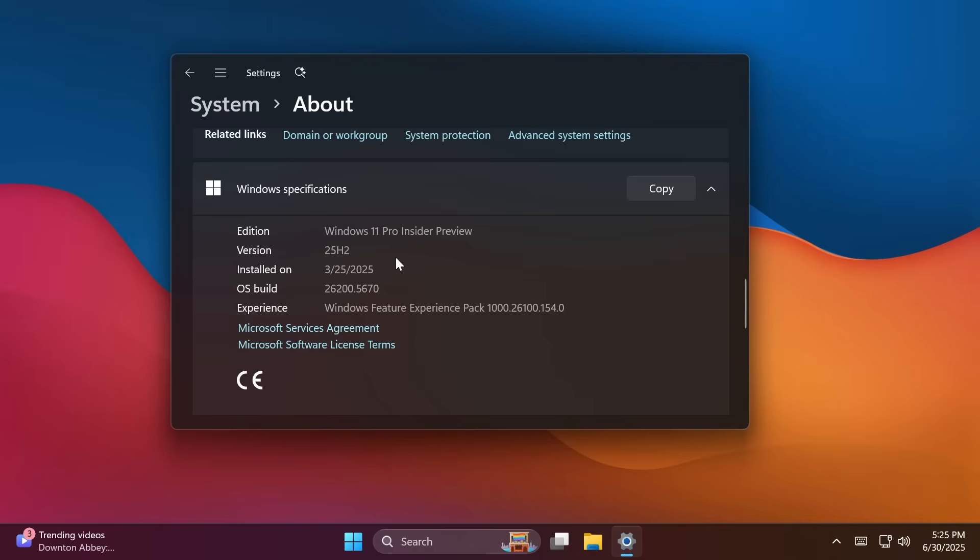Microsoft provides more information about this, and you can check that out in the article below or on the official Microsoft blog post. But Microsoft is also stating that updating or upgrading to Windows 11 25H2 will be as quick as a restart if you are on the version 24H2.